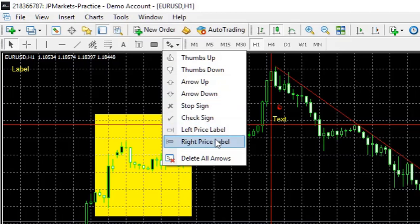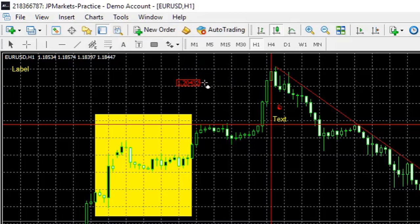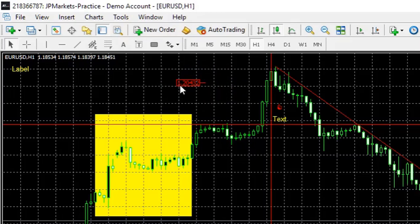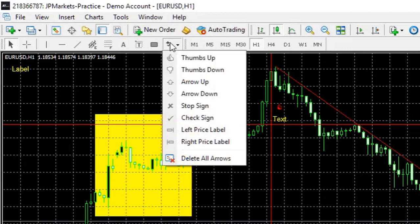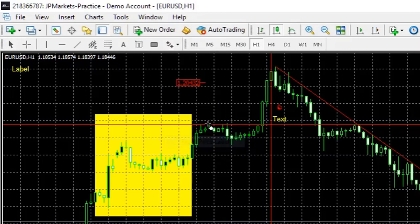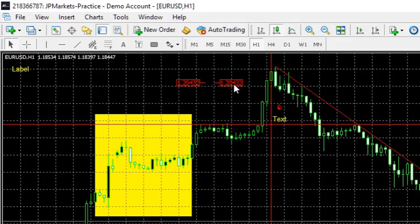Now what these do is you select it. And like other objects, you can click and drag it. And then when you let go, it's locked into place. And you'll see all it is, is giving us a price with a little tick. The right label is the same thing, just on the other side. It means that the label is on the right for the right price label. And the label is on the left for the left price label. Now where this is useful, is let's say you have this trend line coming down. And you want to make a note of that price.